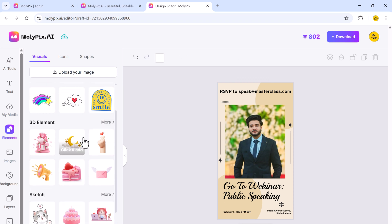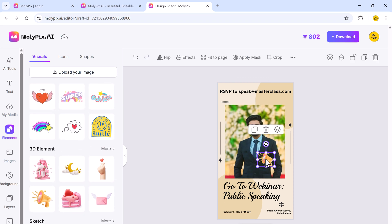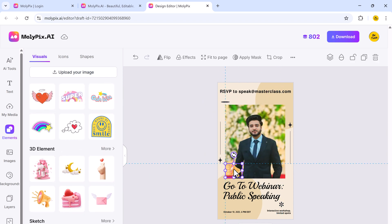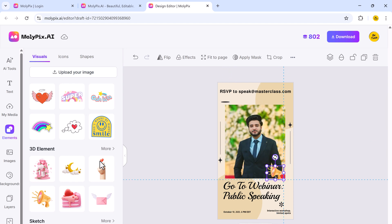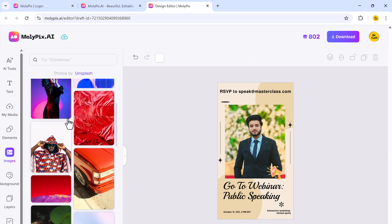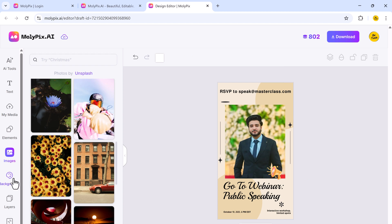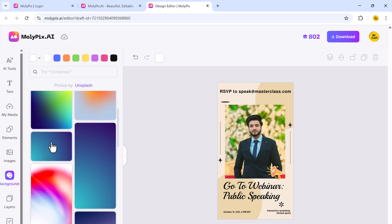You can use elements to access a variety of shapes, icons, and other design elements. And you can apply different background styles to enhance the look of your design.